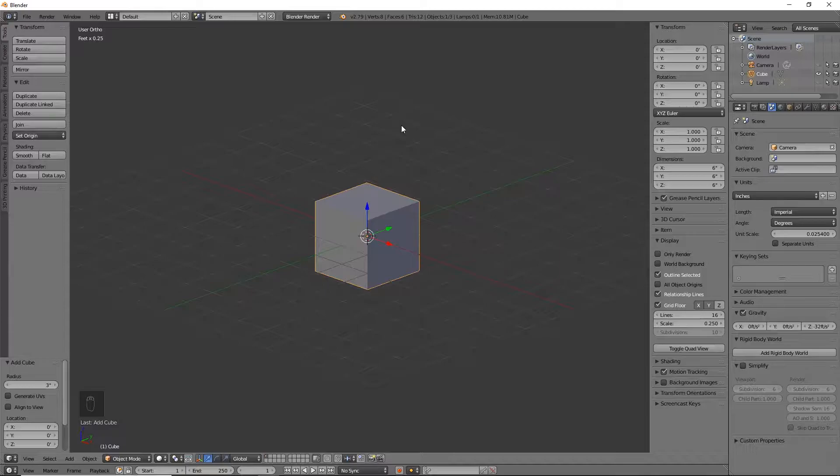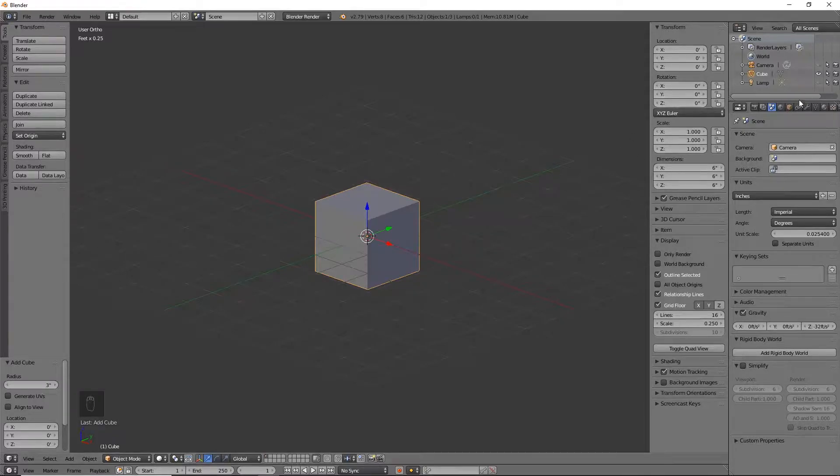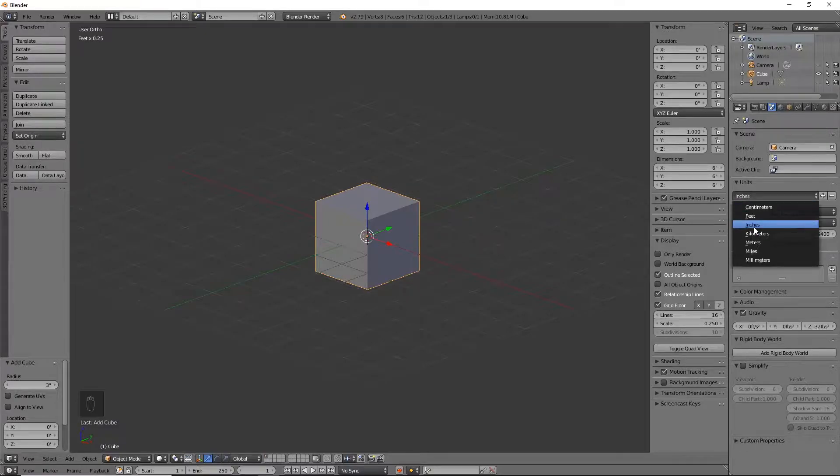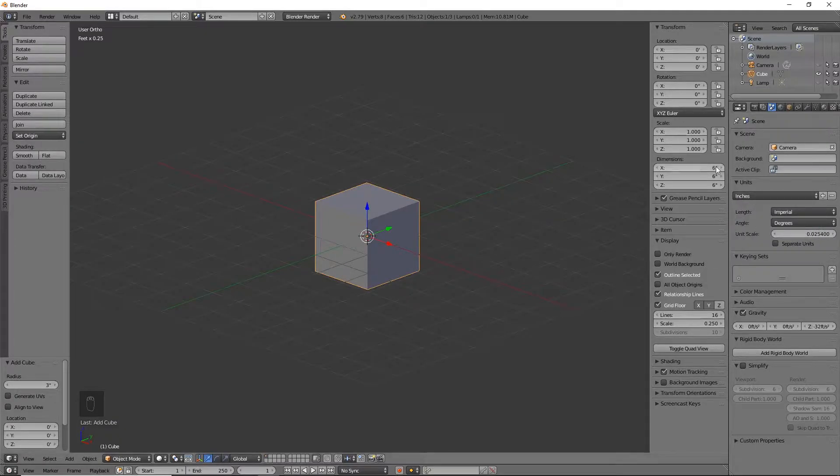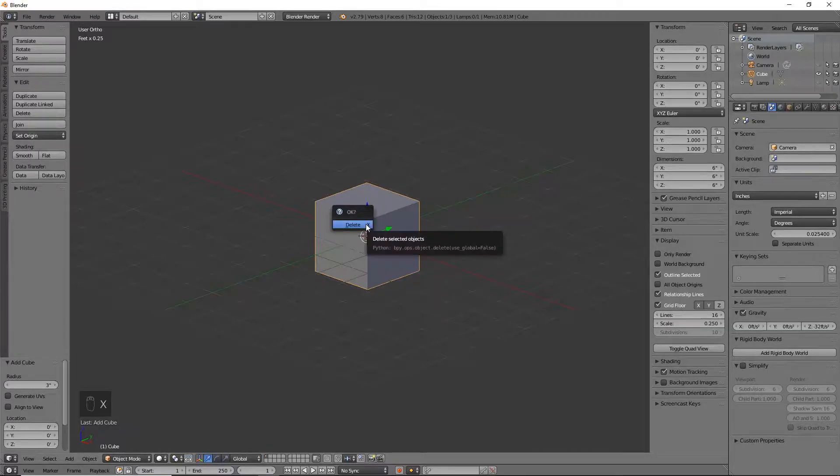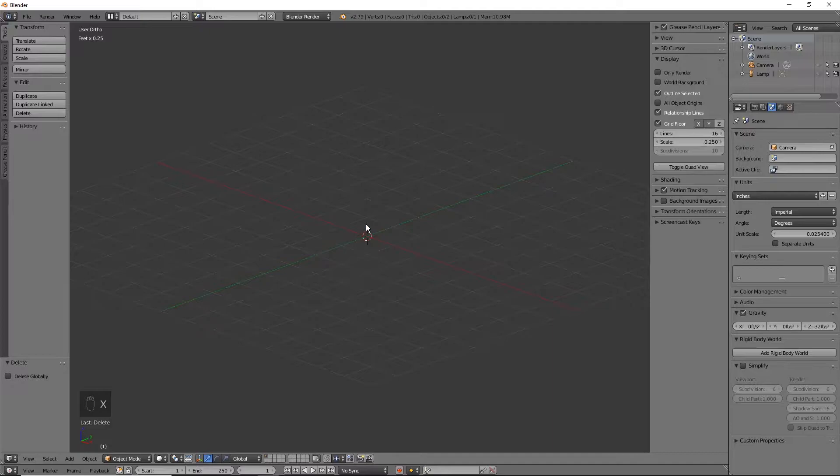First things first, we want to set up our scene. Go to the scene tab, change your units to whatever you're most comfortable working with. I'm going to do inches and change my display to quarter of an inch. I'm not going to start with the cube, so hit X to delete that and enter.